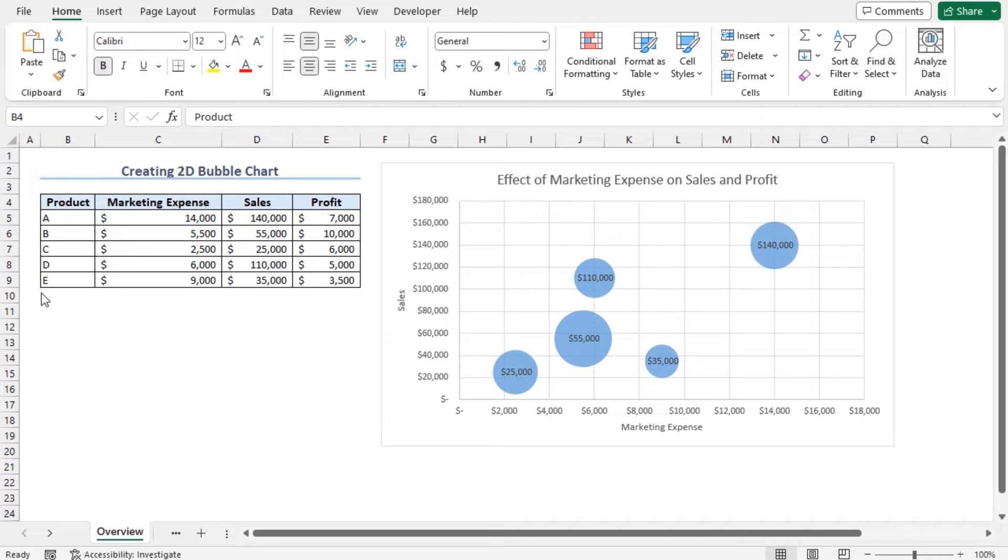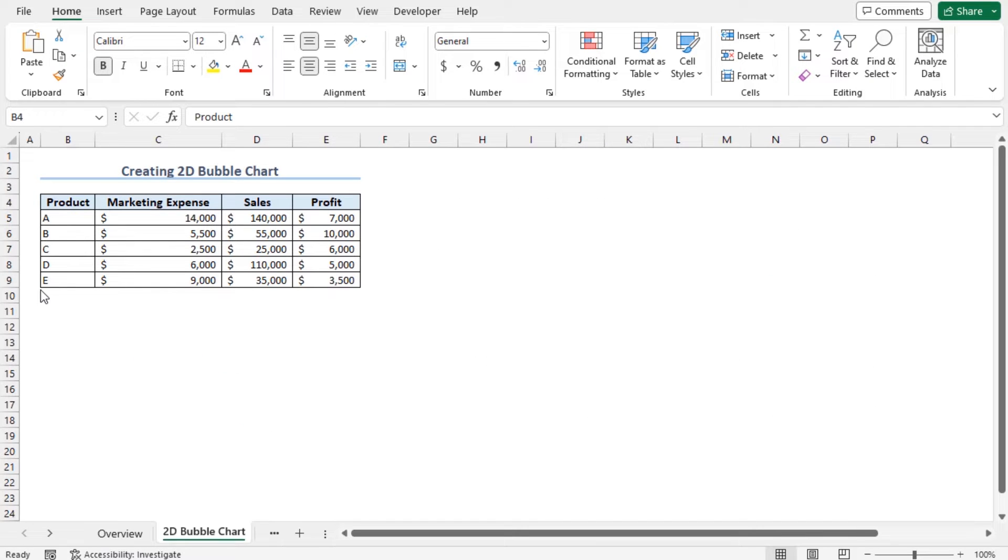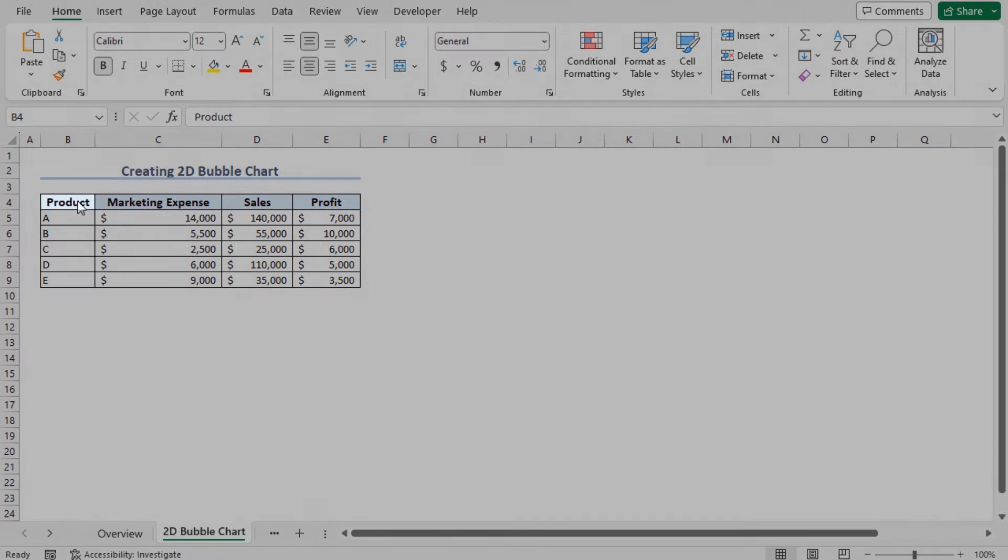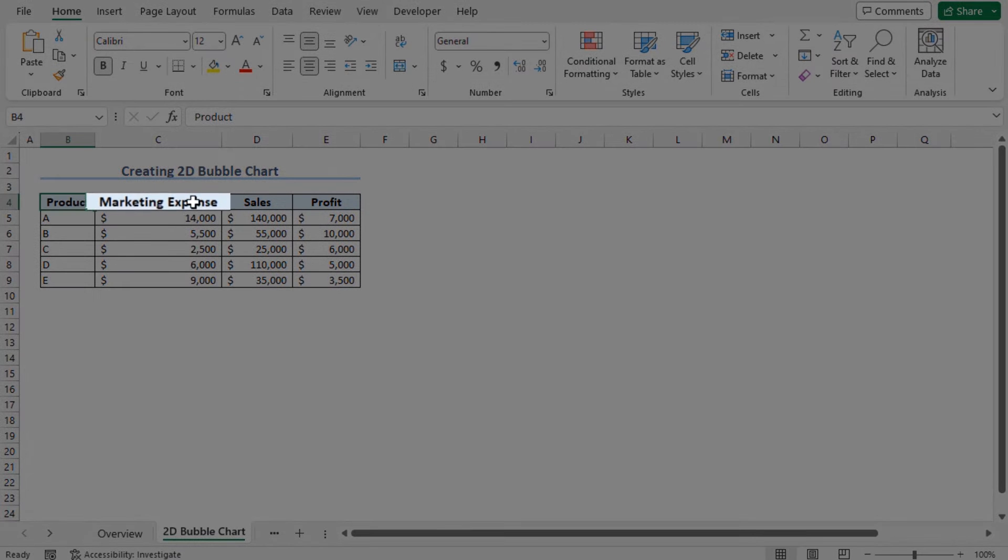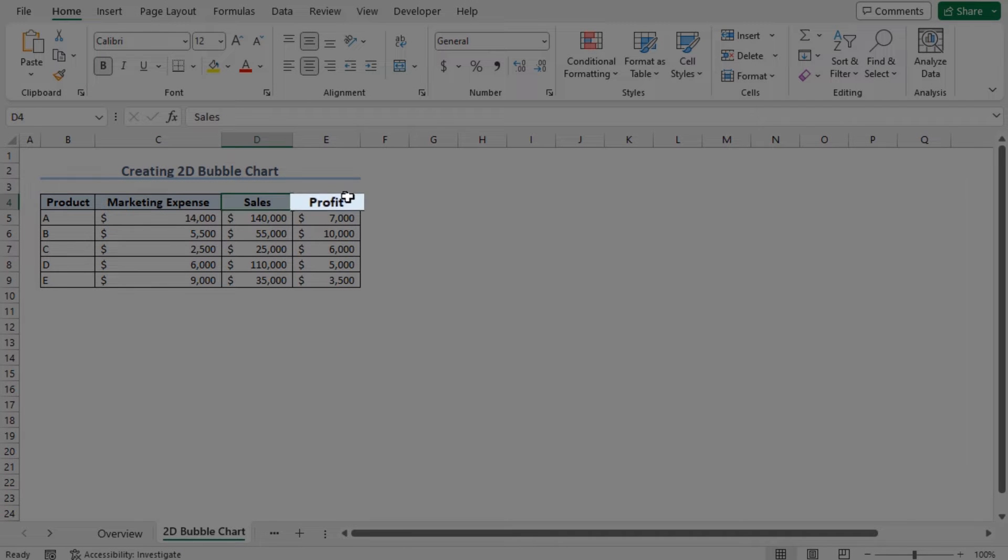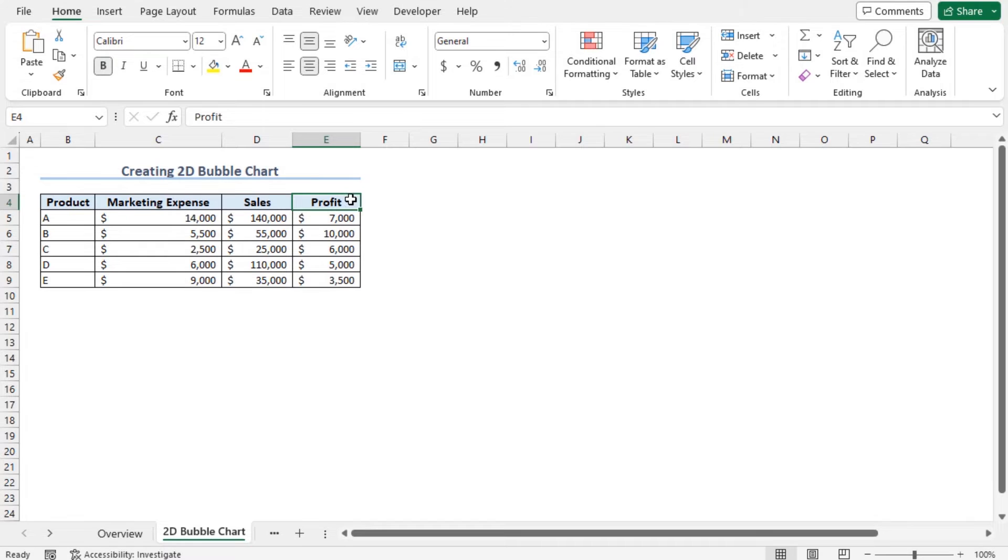For this video, I'll use Microsoft Excel 365. Here is a business dataset. This includes product, marketing expense, sales, and profit. I'll create a bubble chart using this dataset.